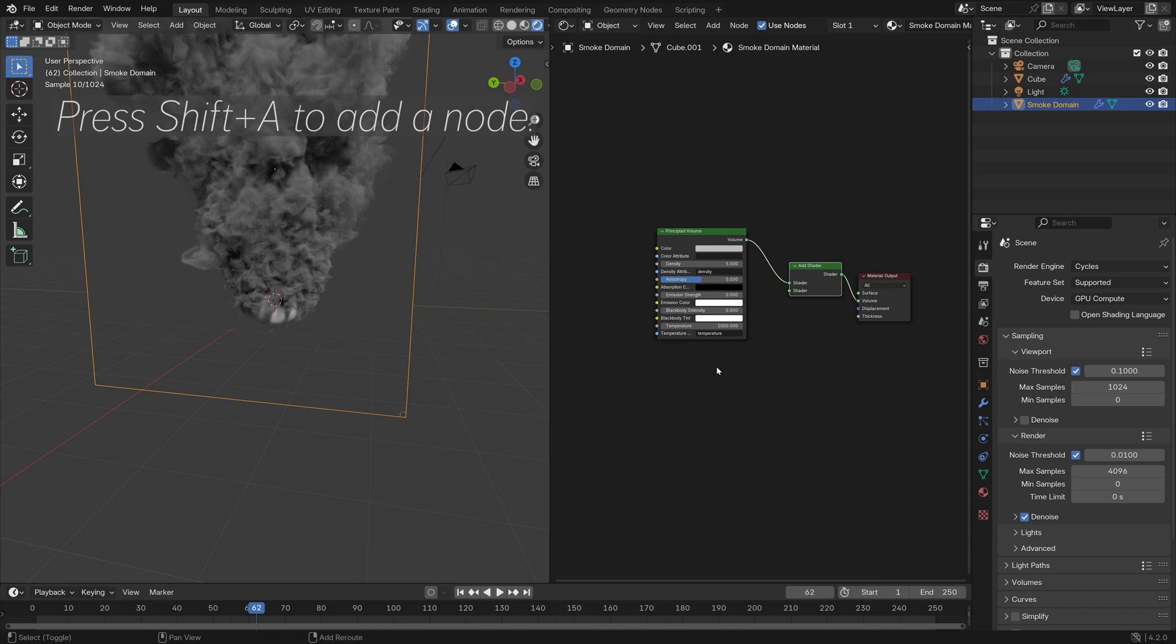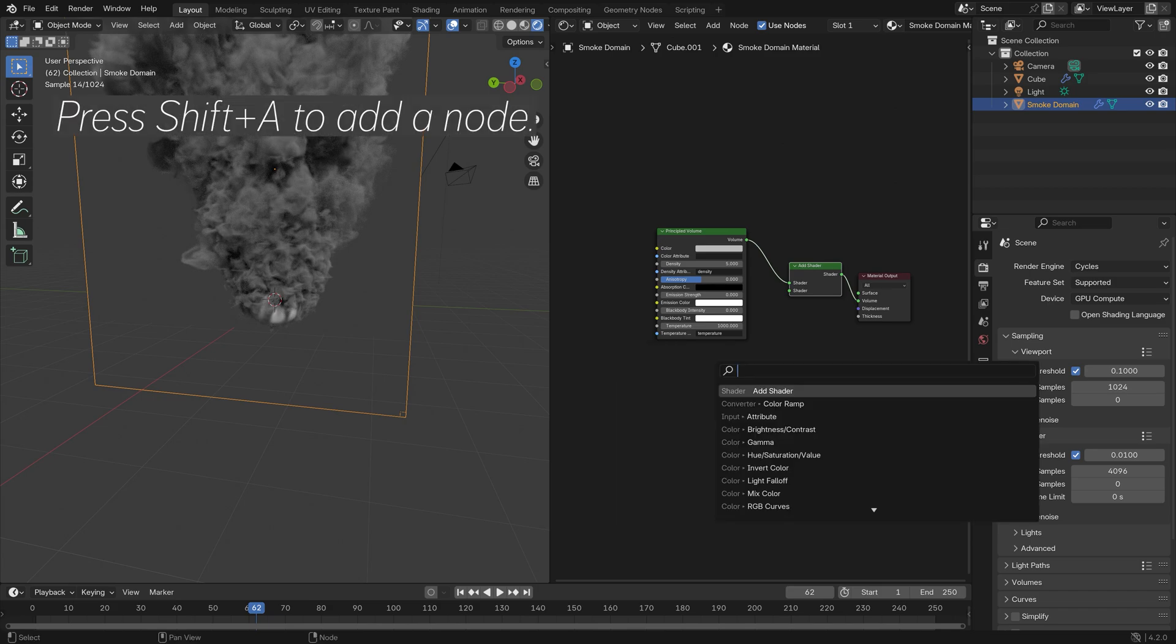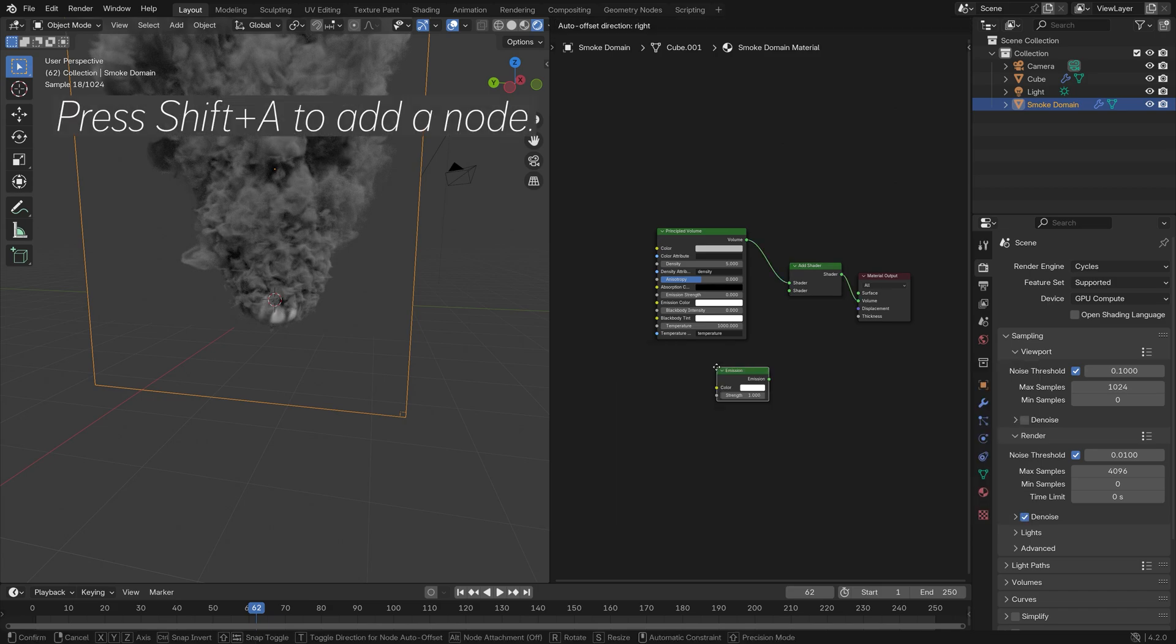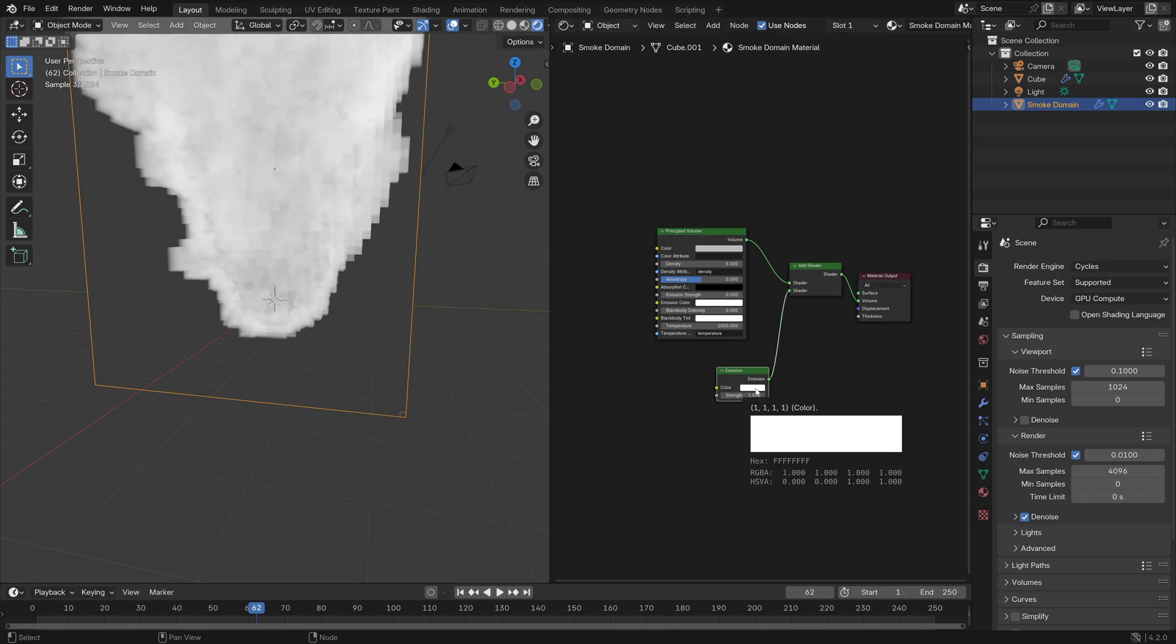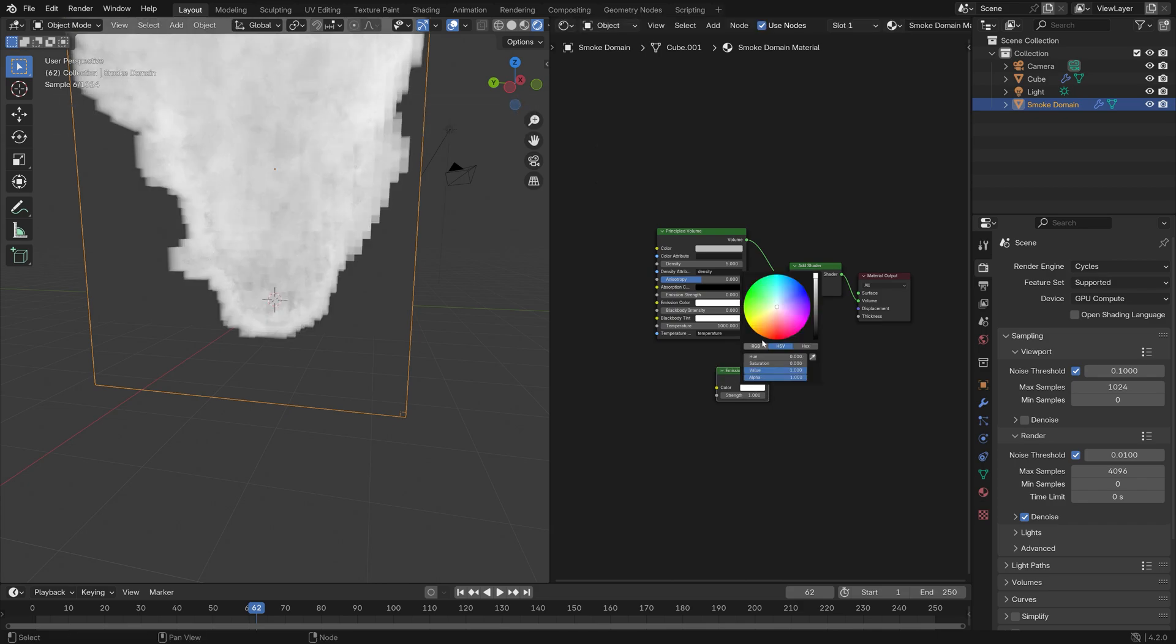Press Shift+A and let's add an Emission node for the flame. Then let's make it orange.